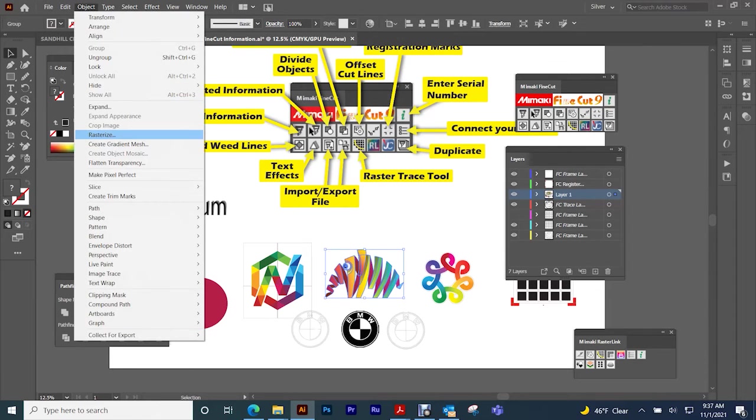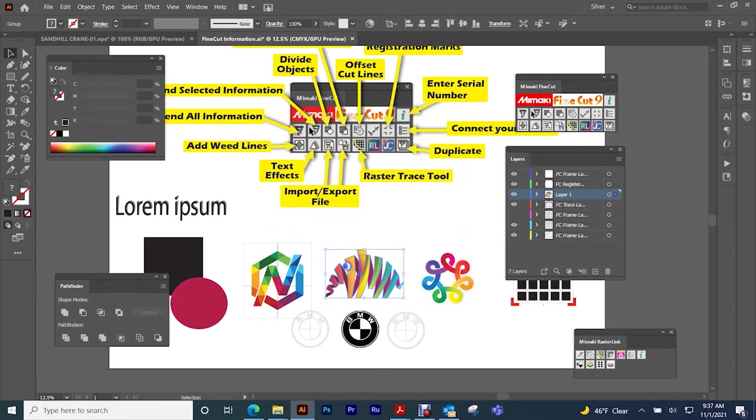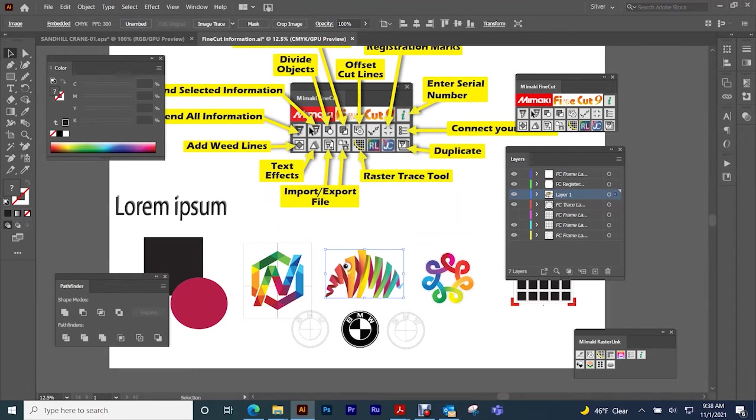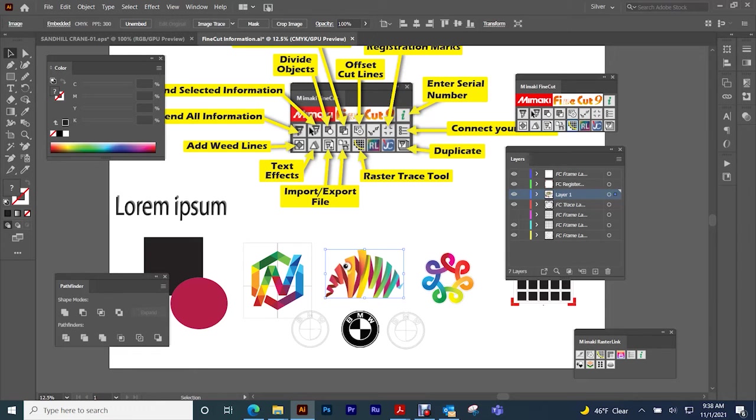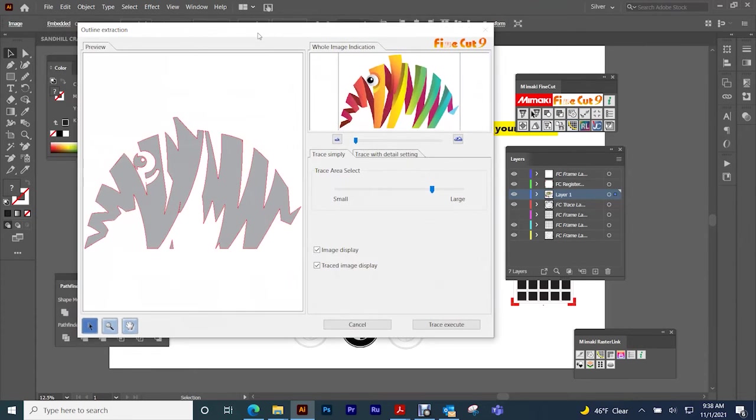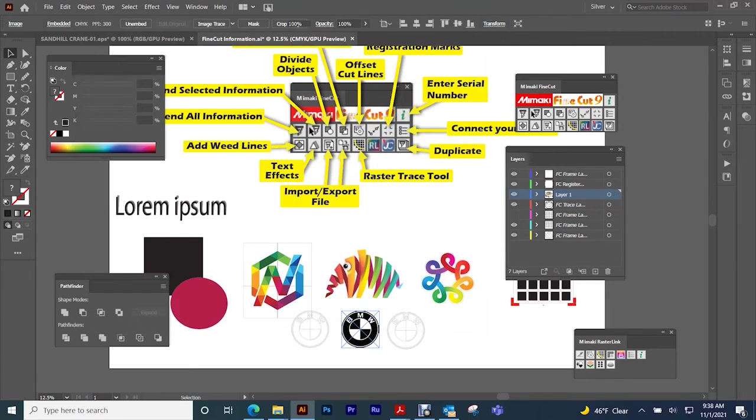Let's take this and rasterize it real quick. Now it's a rasterized image. This is kind of like a trace tool. It is not as good as Illustrator's trace tool, but it will trace it out and help you find cut lines for your raster images.